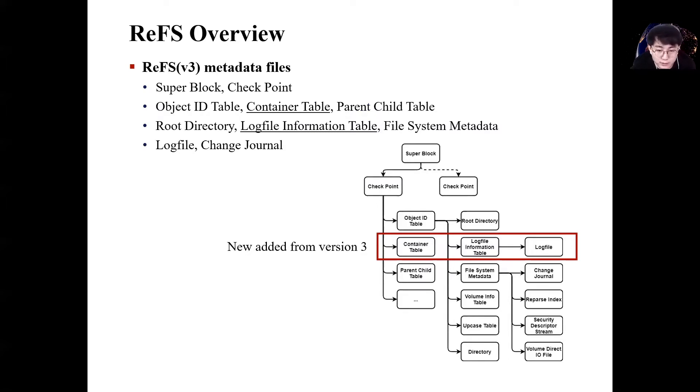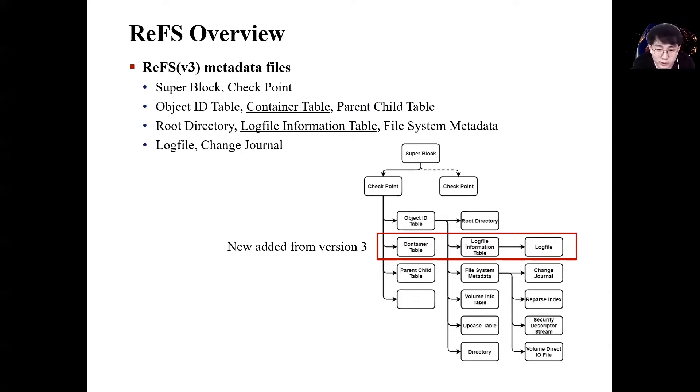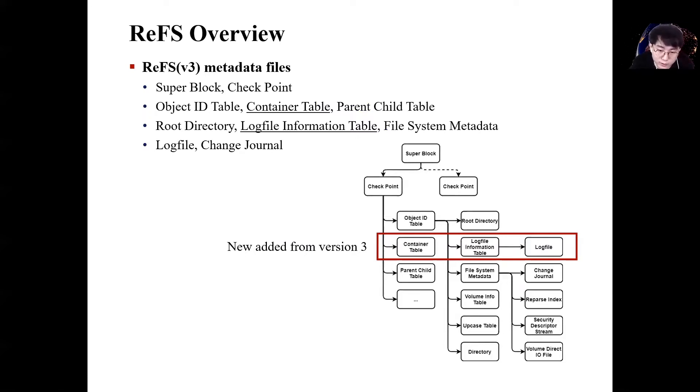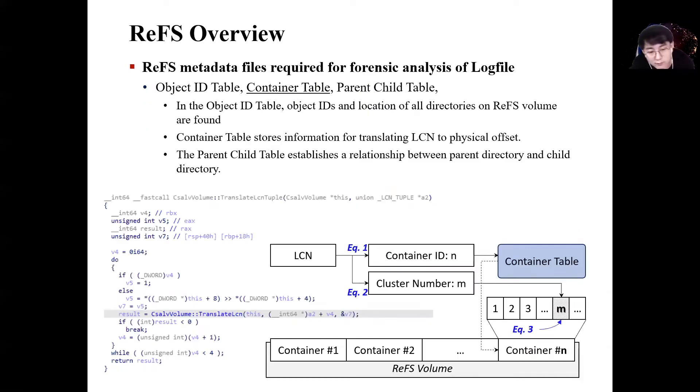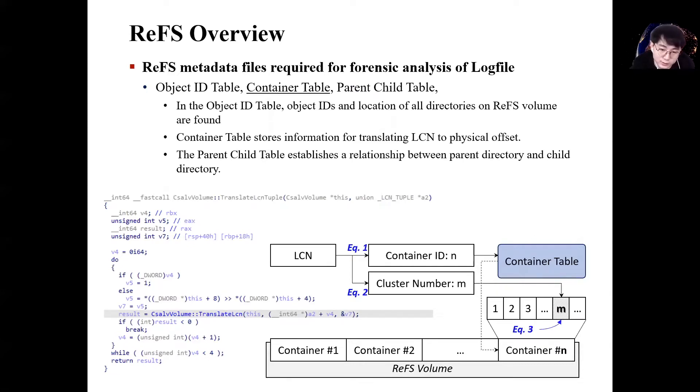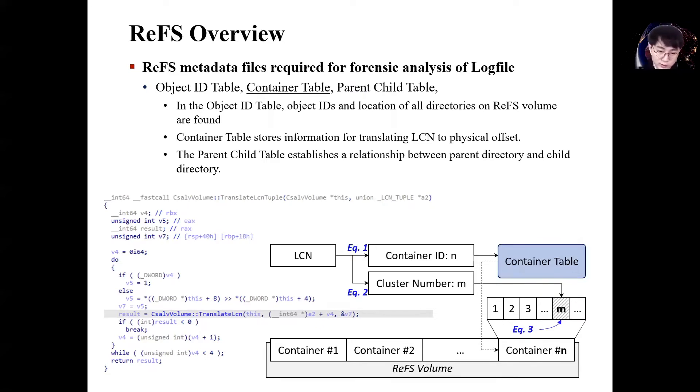The ReFS version 3 and version 1 are so different that driver files are developed separately. The change we will note is the newly added container table and logfile information table to the metadata file from ReFS version 3. Of course, the rest of the metadata files also change slightly in the data structure, but their roles are not very different.